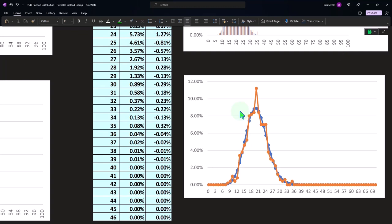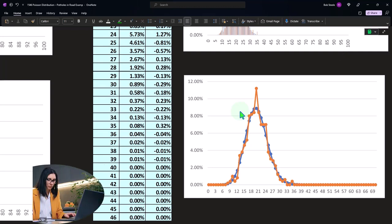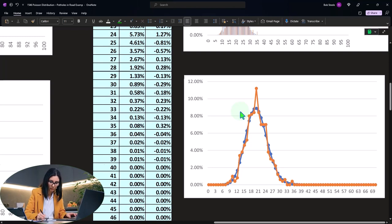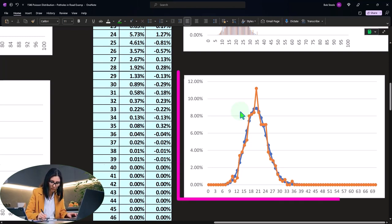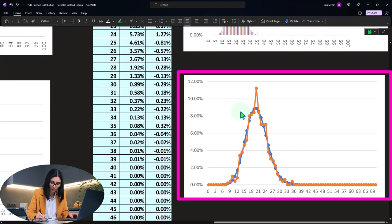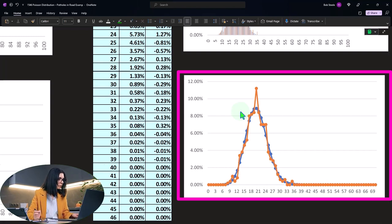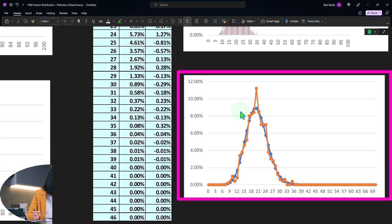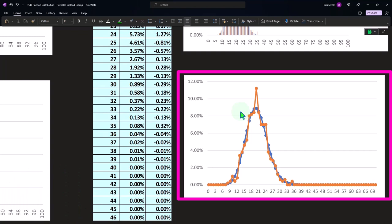Notice that if the Poisson distribution did not correlate well and couldn't approximate the actual data, then we'd have a problem — we'd have to do something different to extrapolate what the data is going to mean going out into the future.